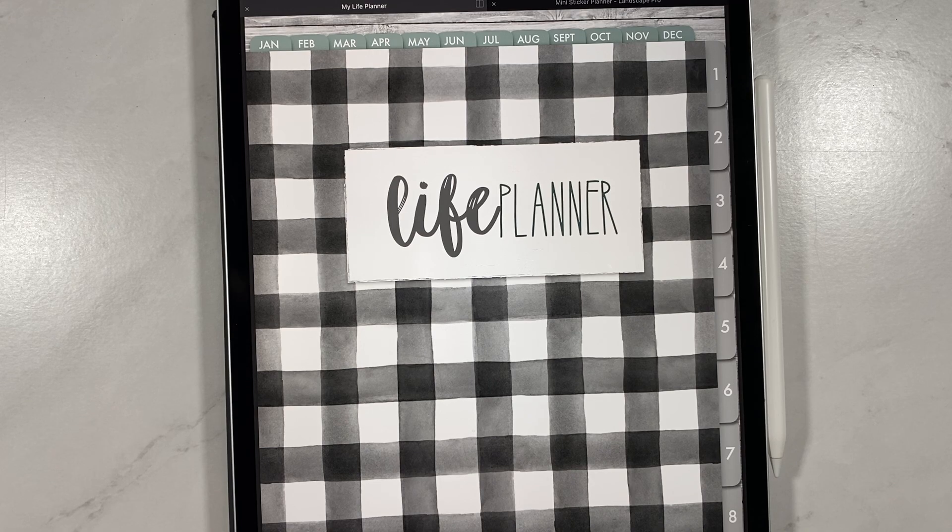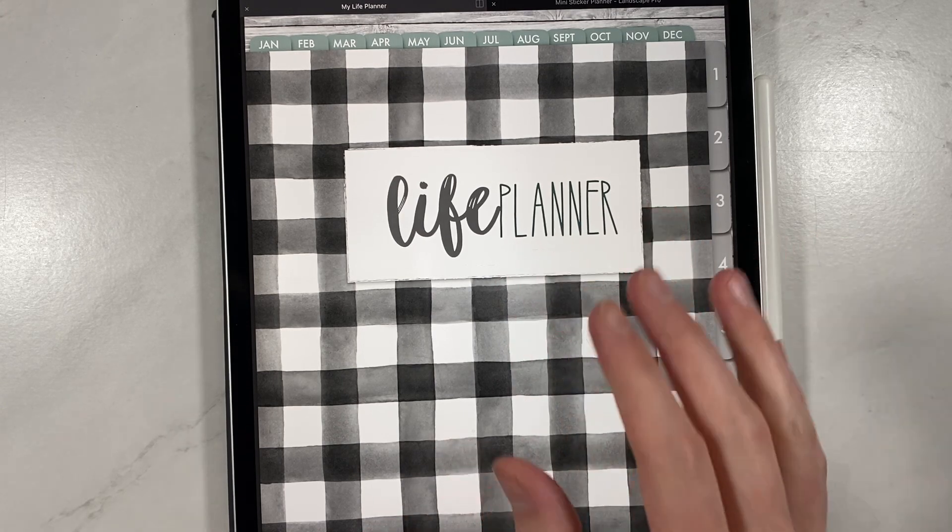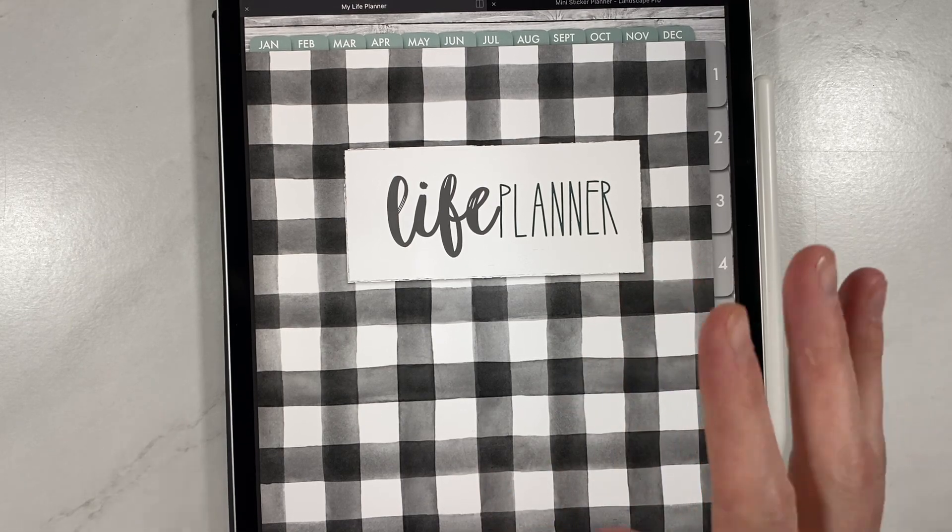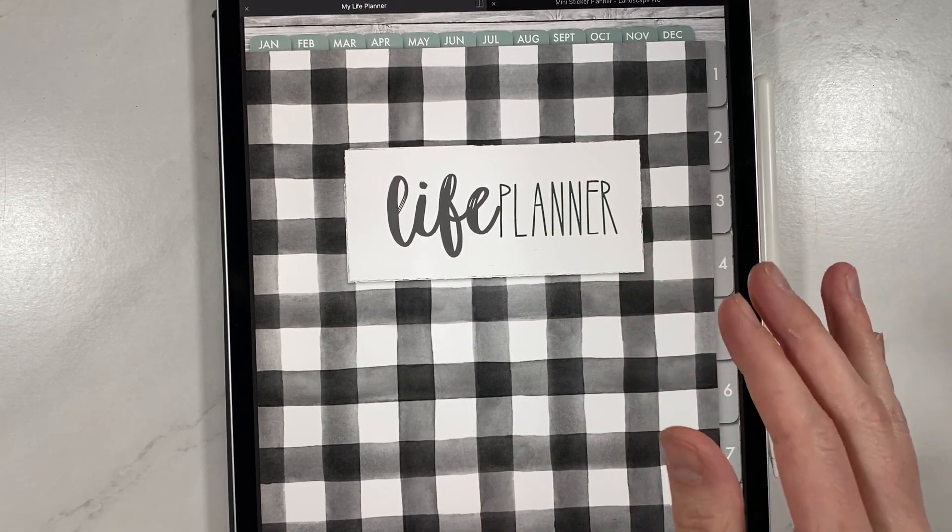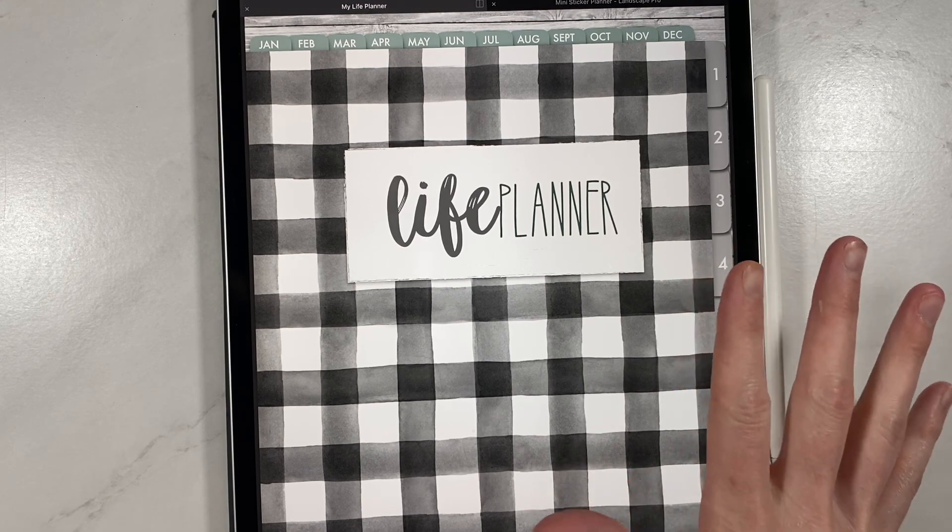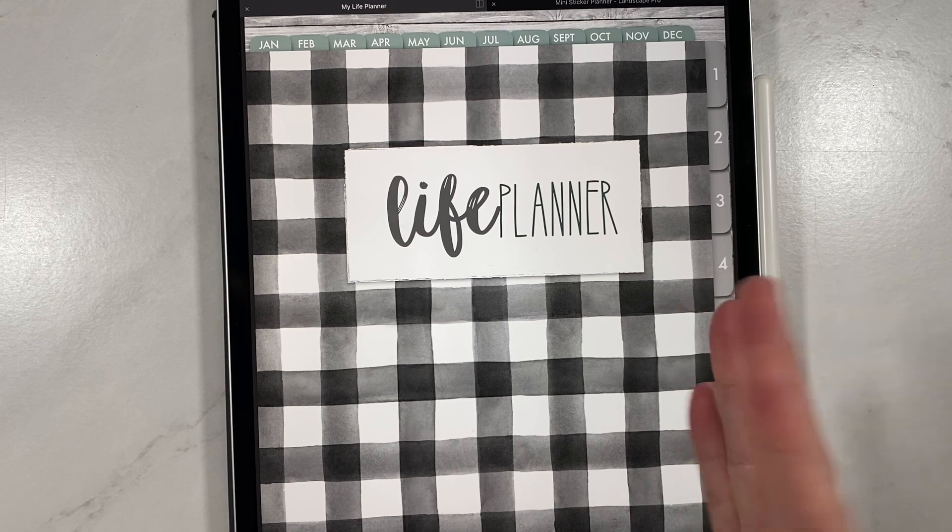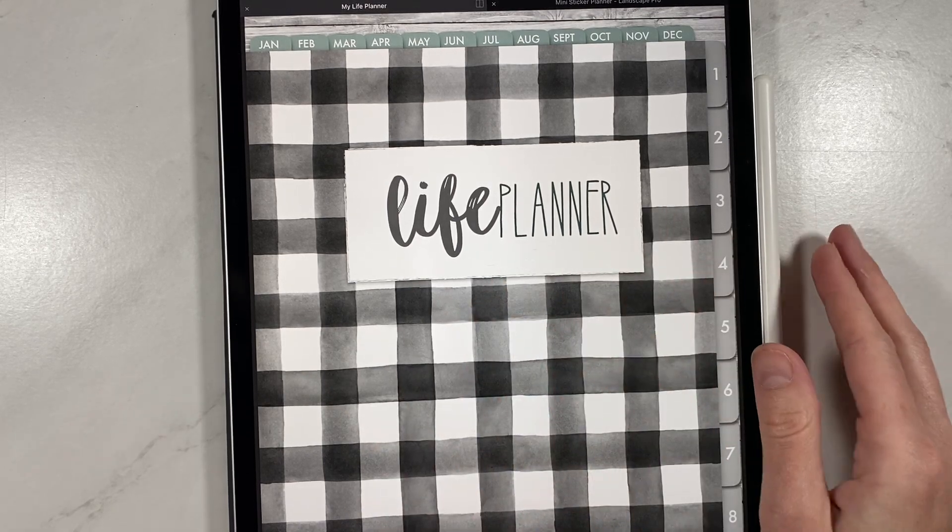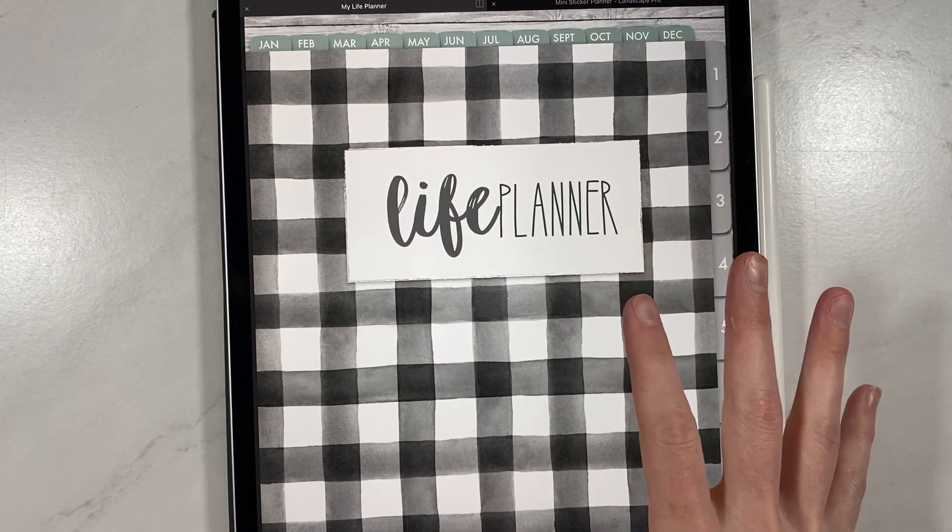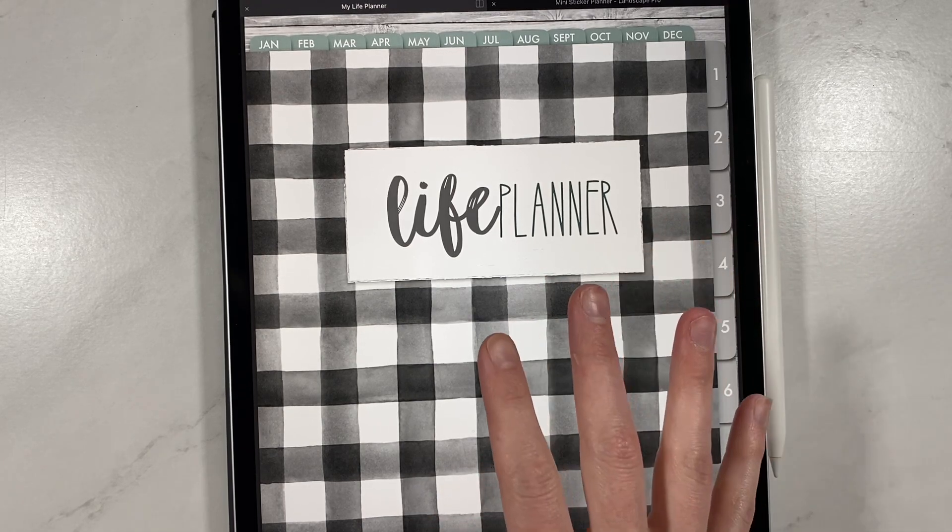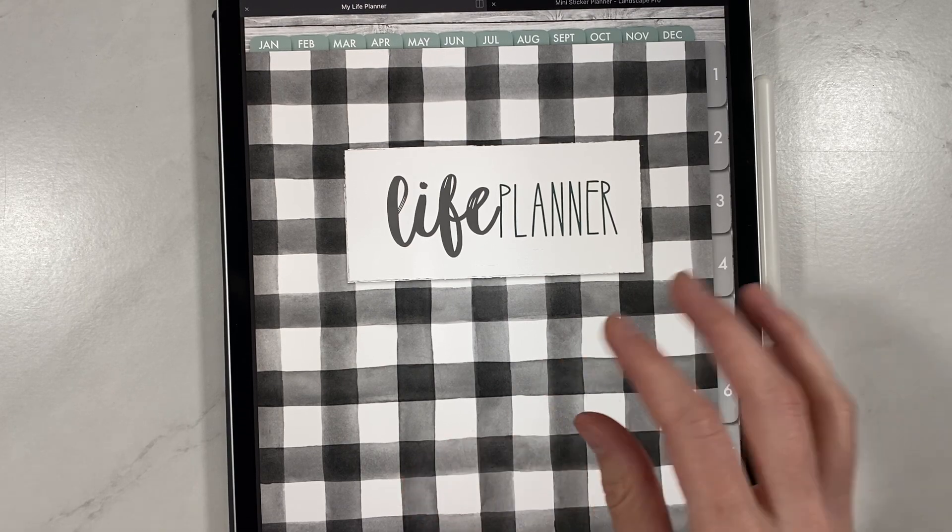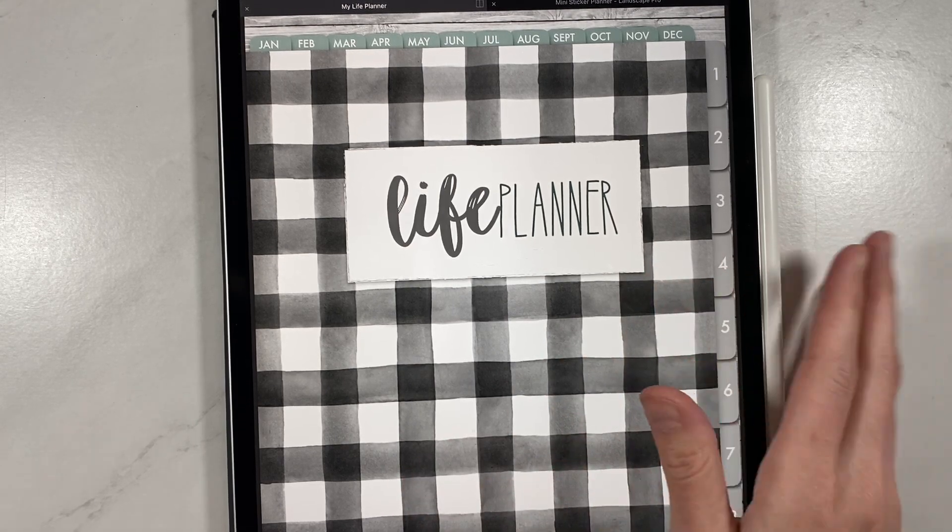This GoodNotes update contains a feature called Elements. It is an amazing feature. I had no idea this feature was coming out. I think it's going to be really useful and fun to use, especially for digital planning. Also, if you go to school and you're doing notes, you can save things to your Elements. I think there's a lot of people that's going to be able to use this across the board. I have been using it for a little bit. I've learned a couple little tricks with it. So I'm going to show you guys that and just what the Elements feature is.